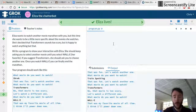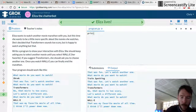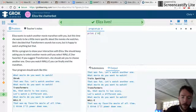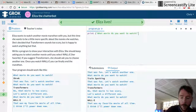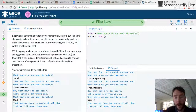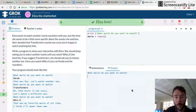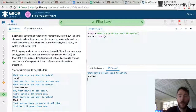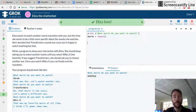So let's start with the question. What movie do you want to watch? And let's take the user's answer and store it inside a variable called movie. So far, if I run that, it'll say: what movie do you want to watch? And I can say anything I want, and it stores that inside a variable called movie.